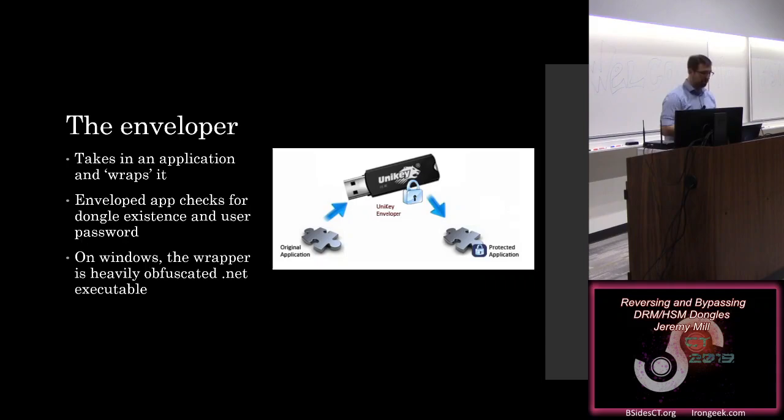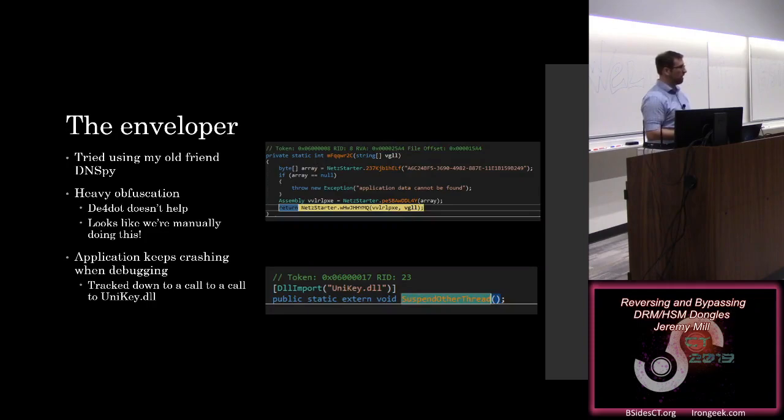On Windows, it turns out that this is just a really heavily obfuscated .NET executable. So since it's .NET, my preferred tool, whenever I have something in .NET that I'm going to start reversing, is DNSpy.